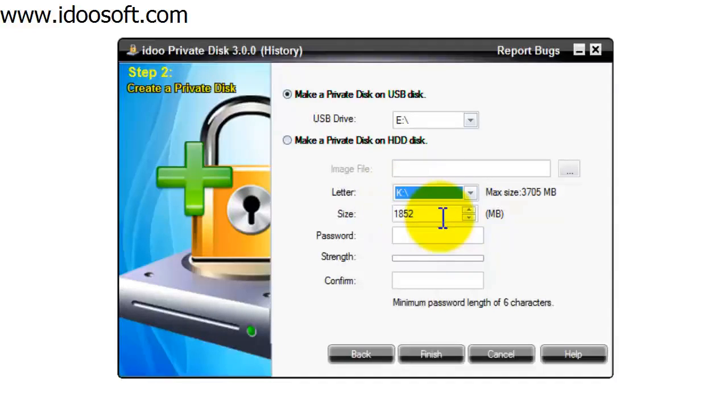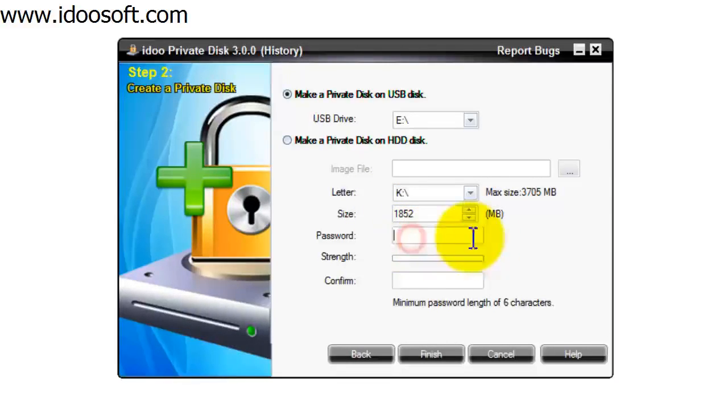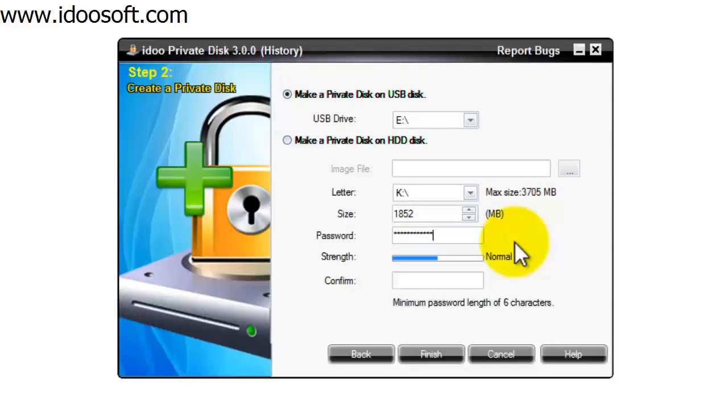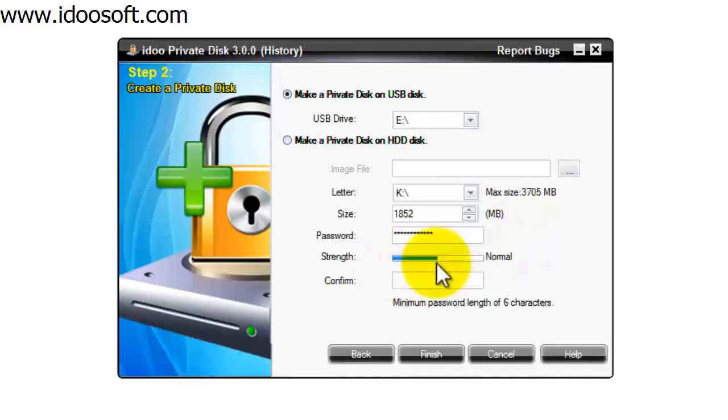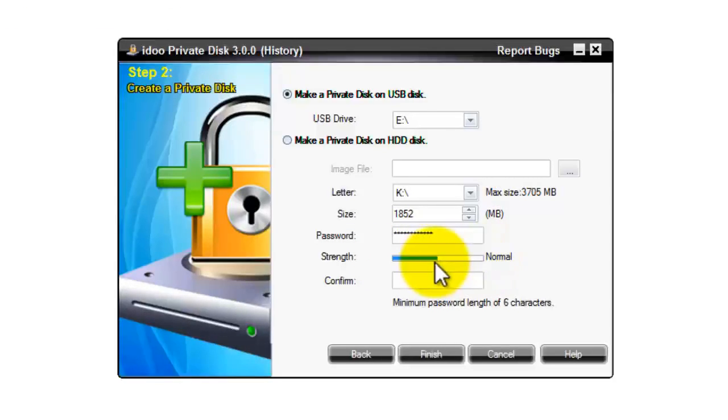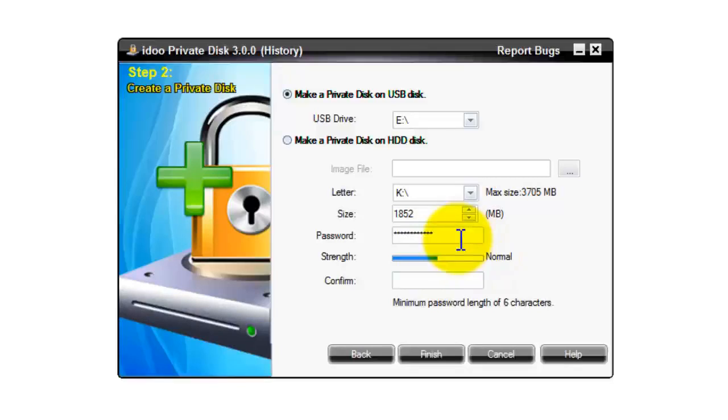You can choose the size if you wish. I'm going to leave it as it is. Then enter a password. This is the password used to access the secure area of the drive. We have a strength meter here, it's currently set to normal. If you want to increase that, just make the password more complicated.